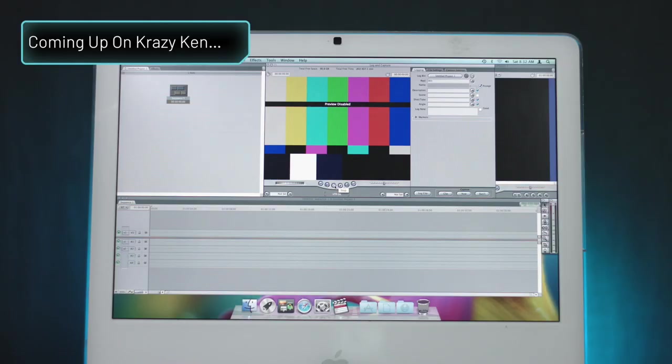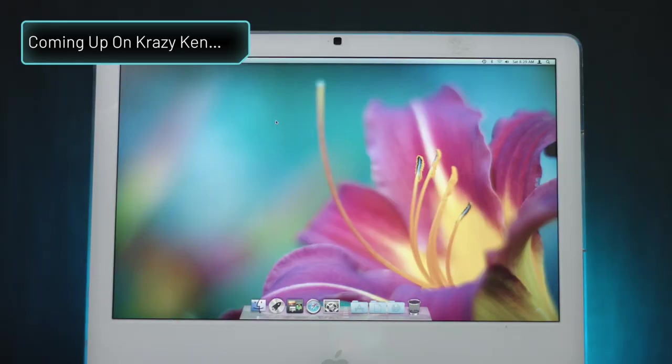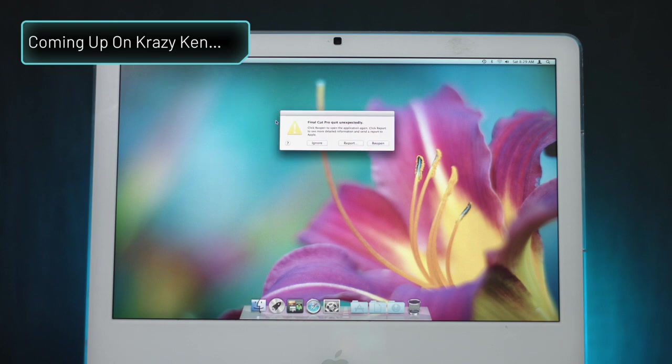What could possibly go wrong? Houston, we have a problem. And it crashed. Thank you Final Cut Pro.